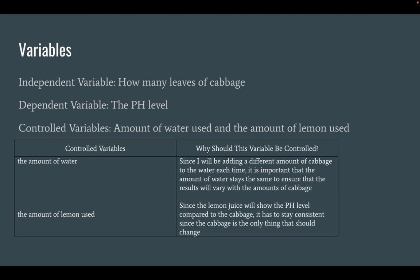Water is a controlled variable because since I'm going to be adding different amounts of cabbage, if results are shown to be different, you need to know that adding different amounts of cabbage is what is causing these results, and not different amounts of water. So water has to stay consistent. And this is the same with the amount of lemon juice used.